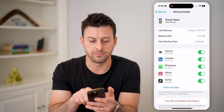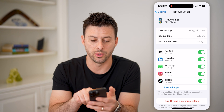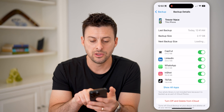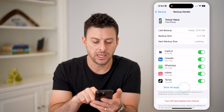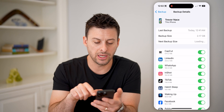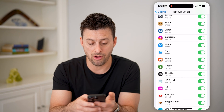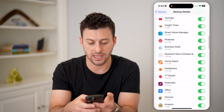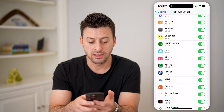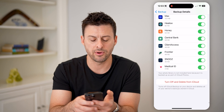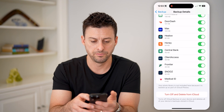So you can see last backup was today at 12:41 AM, 2.17 gigabytes, and you can hit 'Show All Apps' to see all of the data and information that is currently being backed up from all of these different apps.